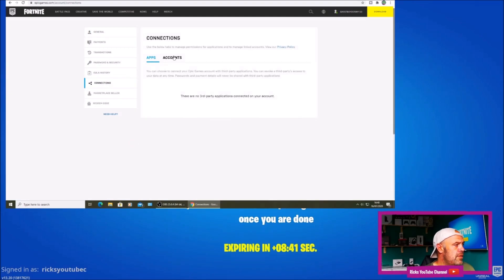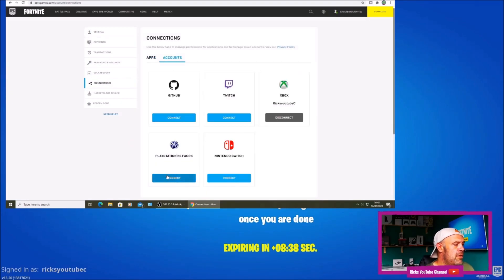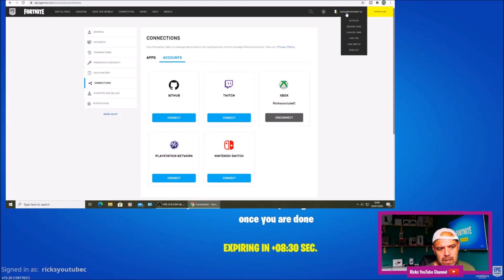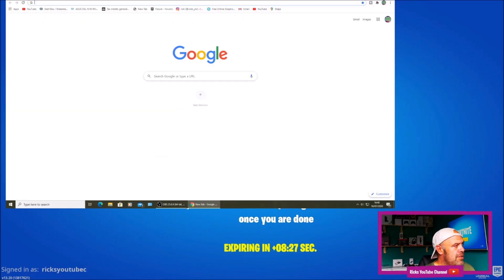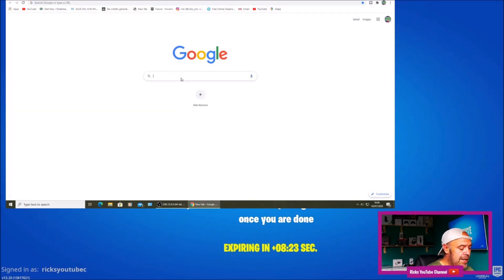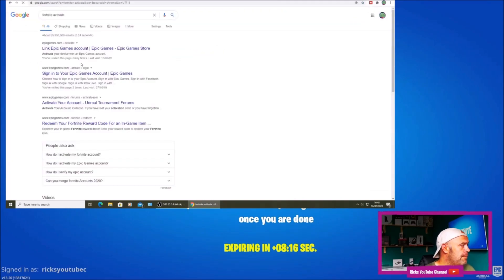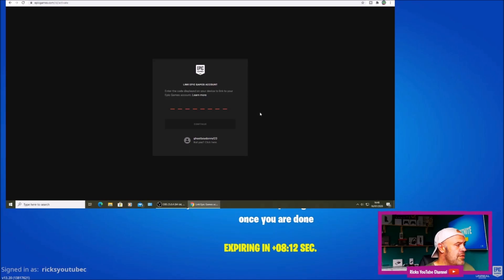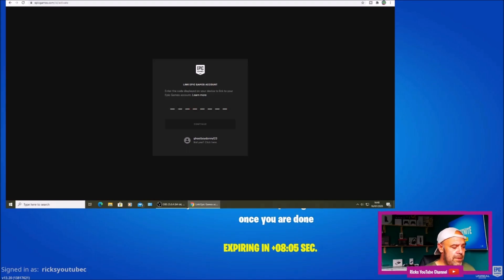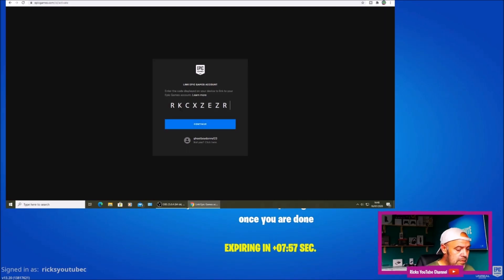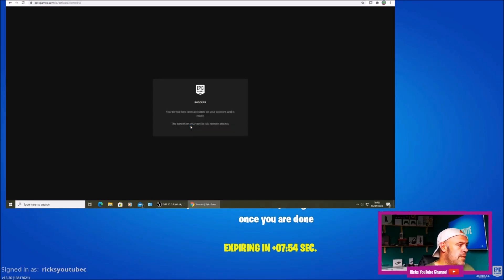We're going to go to connections. You can see the PlayStation Network — 'Rick's YouTube C' is not connected. You can see my Epic display name is 'ghostboydonny'. We're going to open up another browser and go to the Fortnite activate page to link the PlayStation back up to my main account. Now I've got this screen up, I can see my main account and display name. I'm going to type the code from the screen and press continue — it says success, it should activate my console.